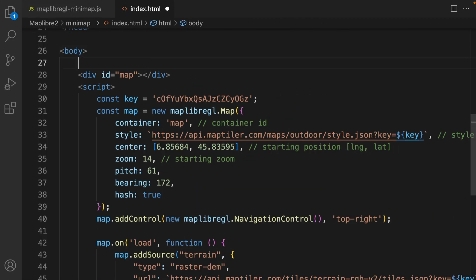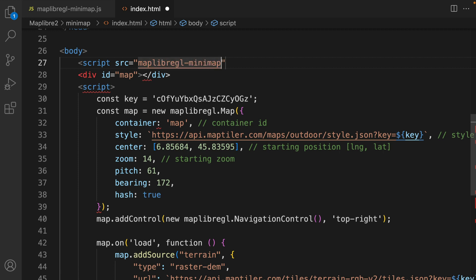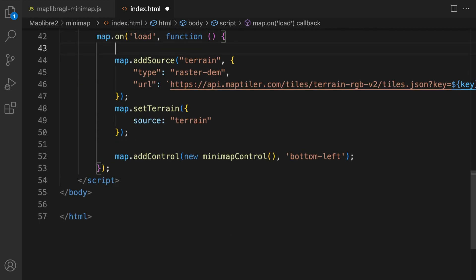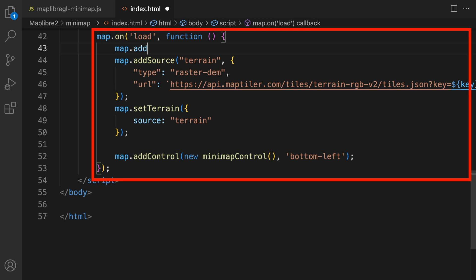Next, include this file as a script in the body of your HTML document. Now you can add the control to the map. Define it in the map on load handler.